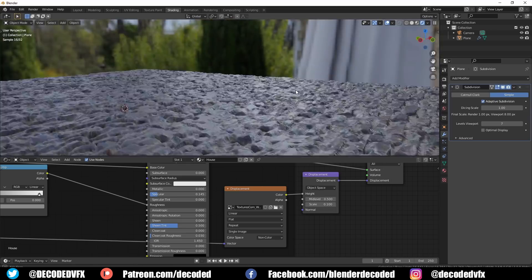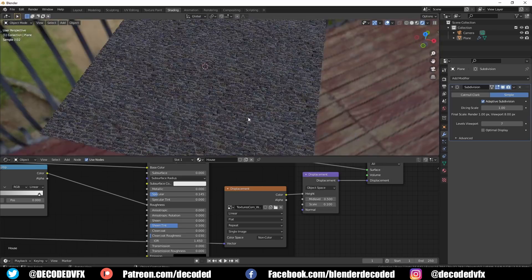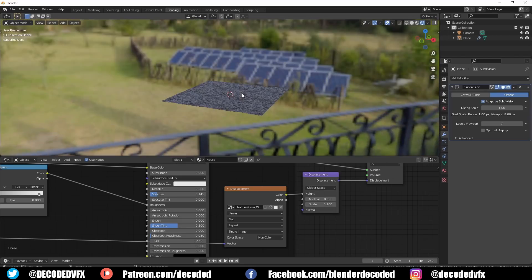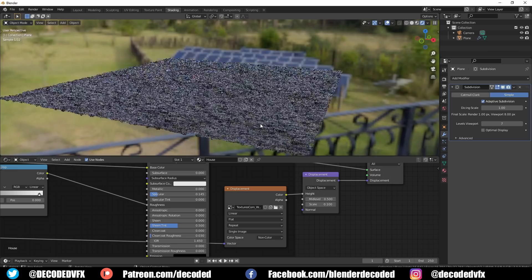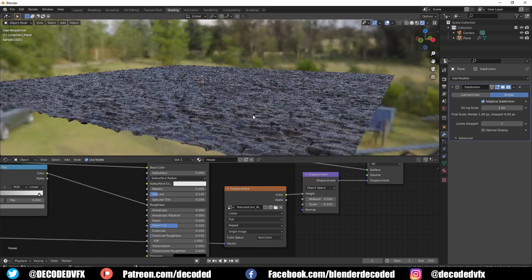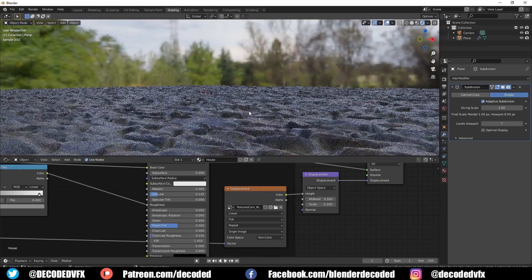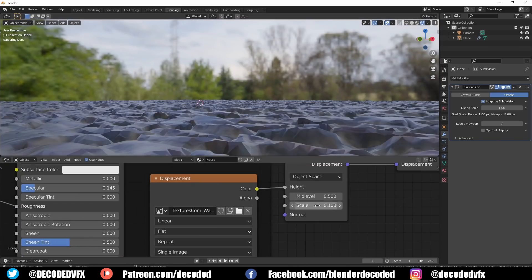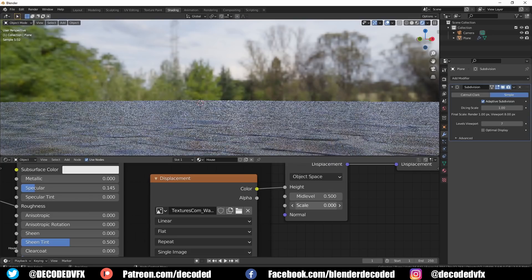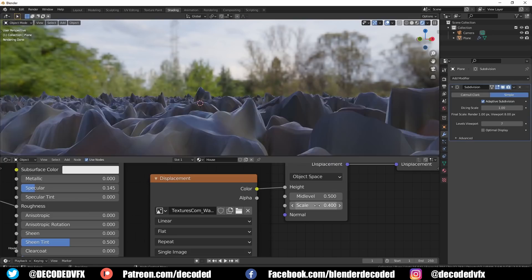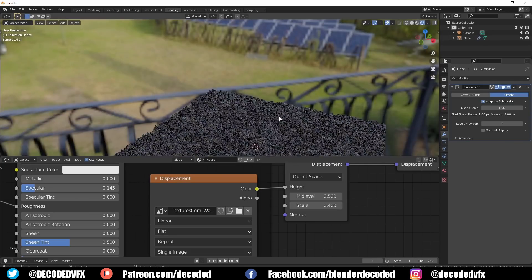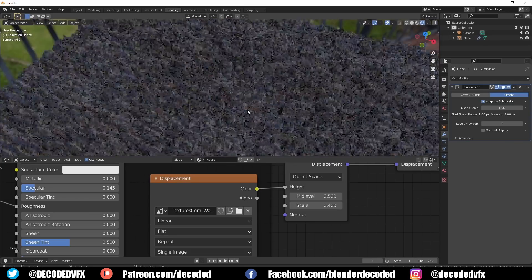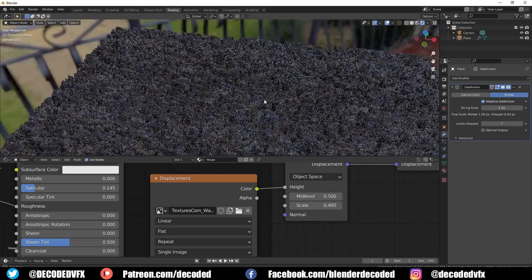Adaptive subdivision changes how subdivided a mesh is based on how close that part of the mesh is to the camera. It can give you really nice finely detailed displacement without bulking down Blender as much, since parts of the mesh further from the camera won't be subdivided as much.